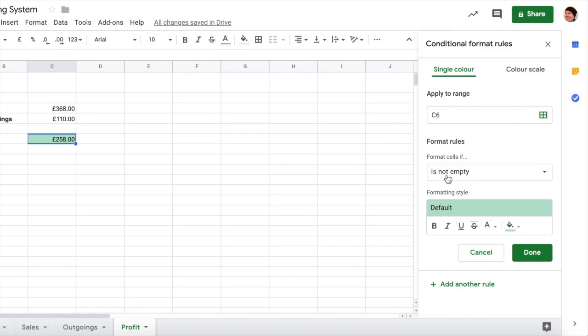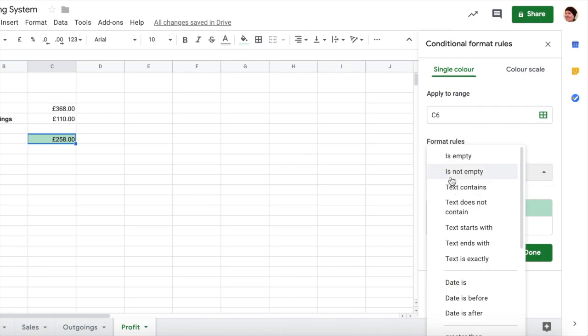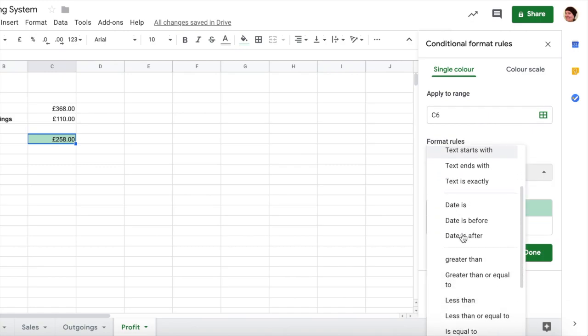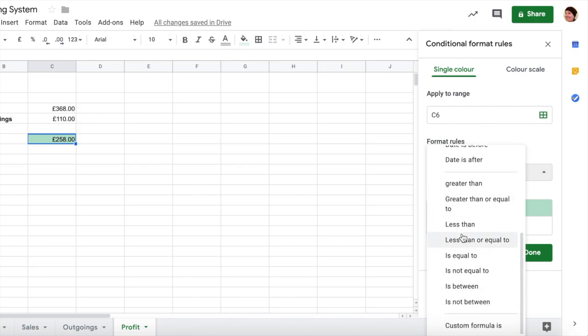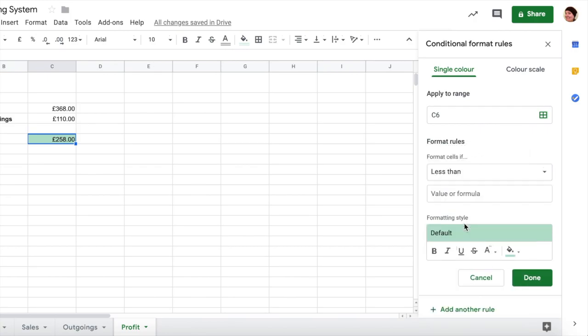We however want it to go red if our profit is in negative, if we're not making any money. So instead of having is not empty, we are going to choose something here from the list. We want to say if it is less than zero, because if we have a negative number, which are the only numbers that could...